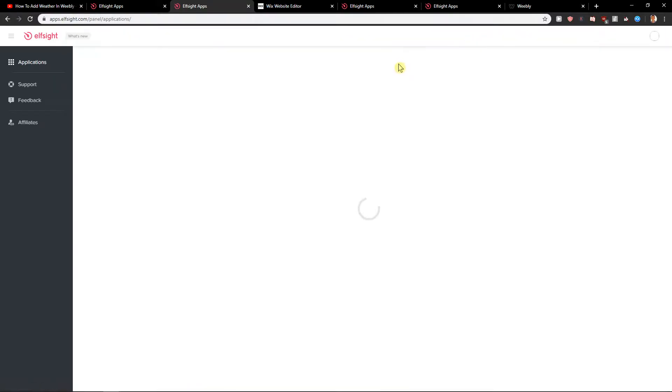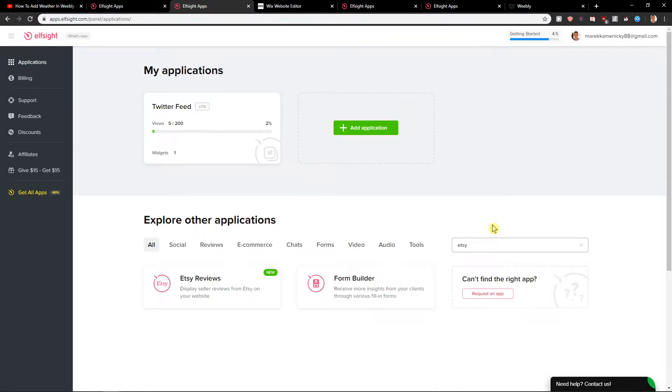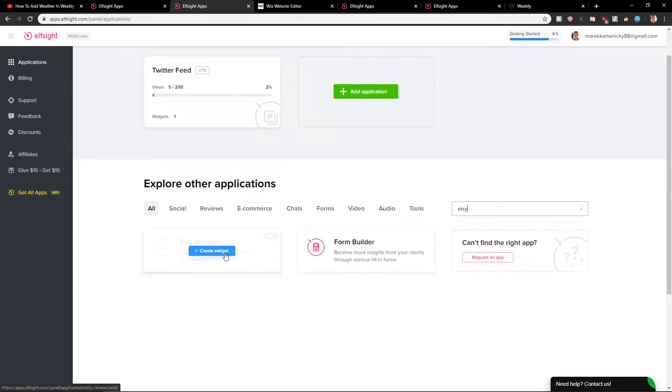Now here, you want to write Etsy and you're going to see Etsy reviews. Let's create a widget.